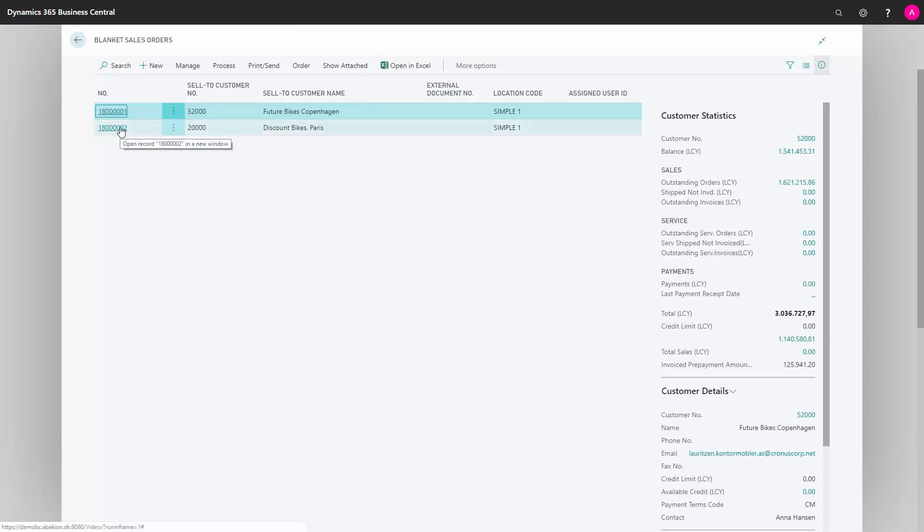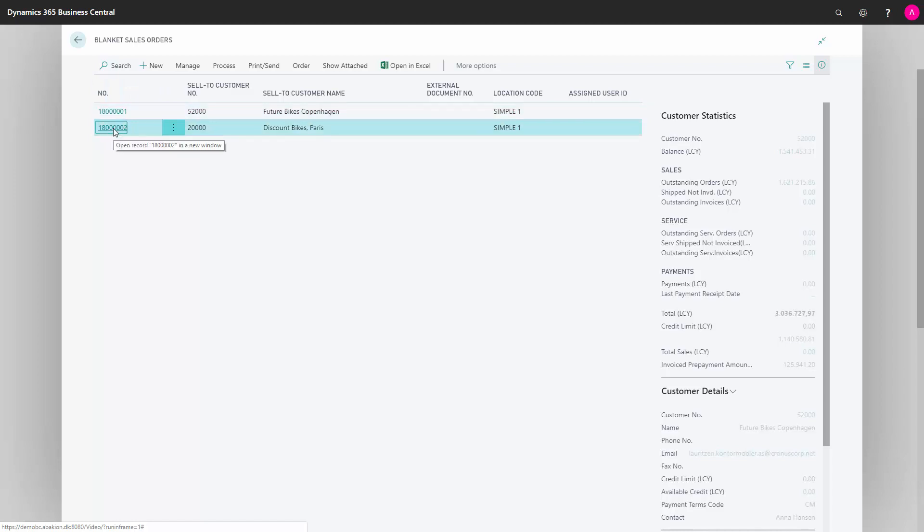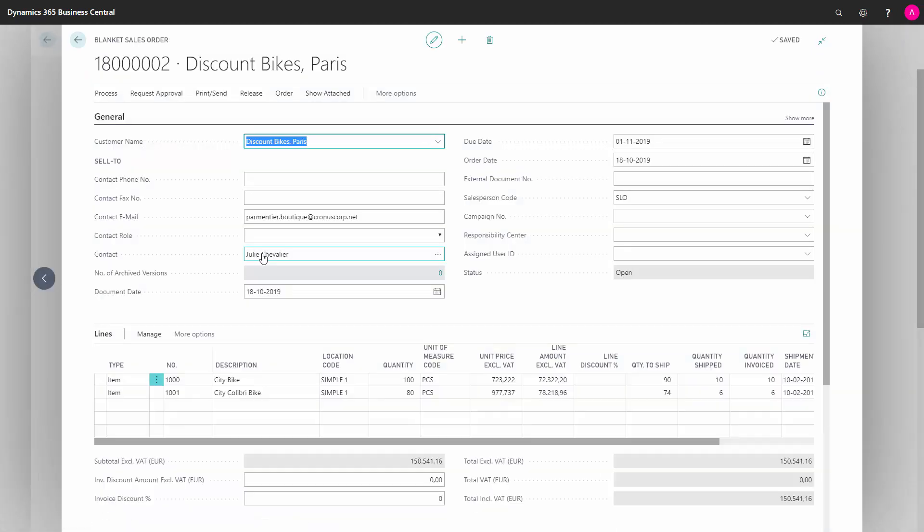And you enter the blanket order here. I already have some, you just create a new blanket order and you fill it out like a normal sales order. It's called a blanket sales order, you enter the customer number and all the information fields on the header,